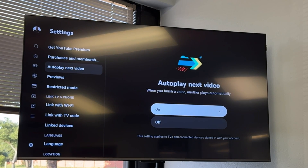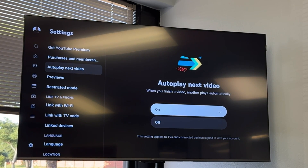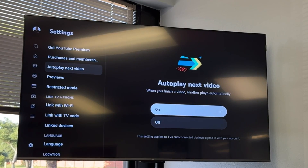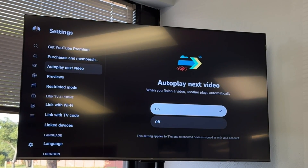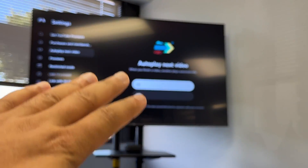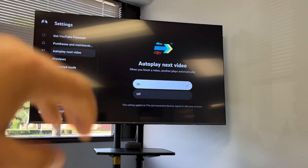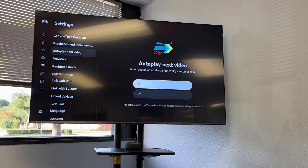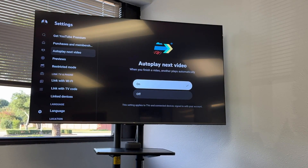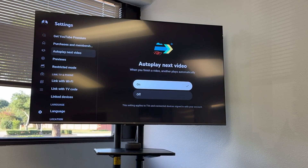I'm going to leave mine on because I do kind of like it to play automatically. You can do what you need to do here. Thank you so much guys, appreciate your time. Have a beautiful day, see you in the next one. Bye.